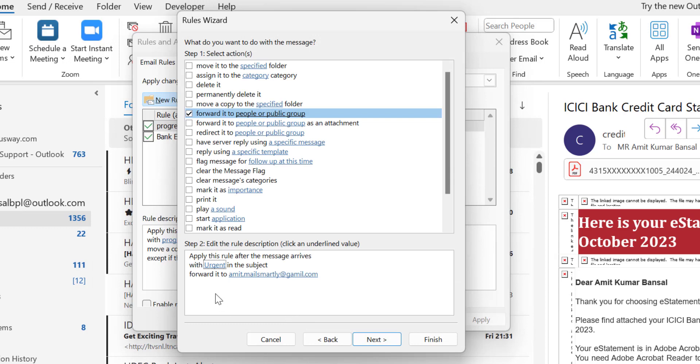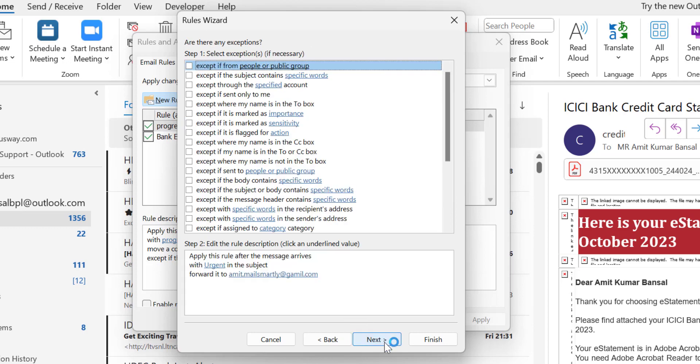Once again I read it: Apply this rule after the message arrives with urgent in the subject, forwarded to this email address. Hit Next.